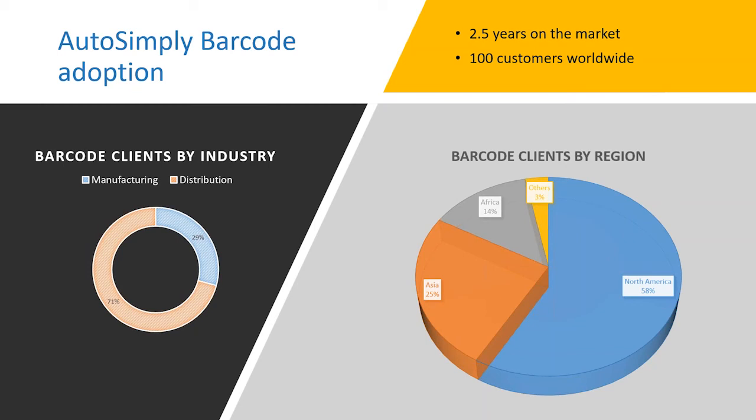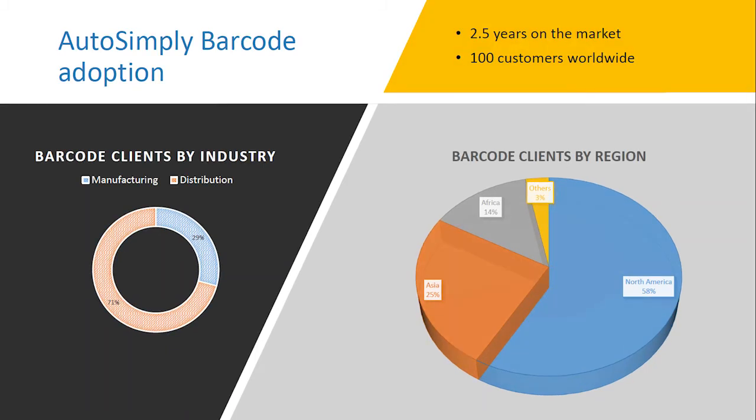And then in terms of the industry, most of our customers are in distribution, while around 30% are in manufacturing.